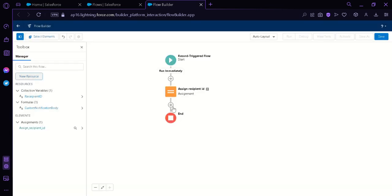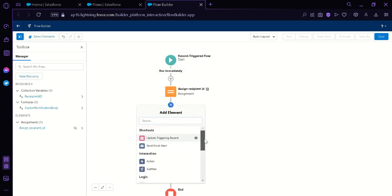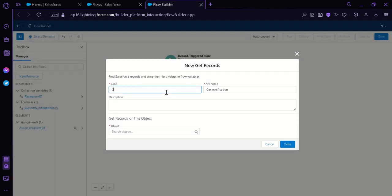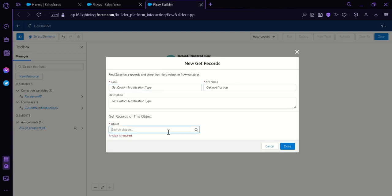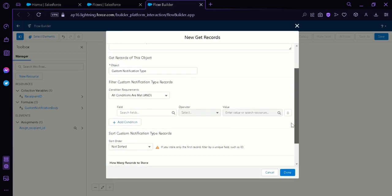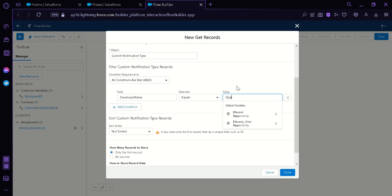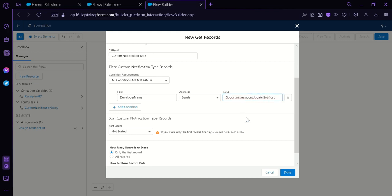We're going to add another element by clicking the Add button. We're going to scroll down and click on Get Records. We're going to name it 'Get Custom Notification Type'. Then we're going to search the object as Custom Notification Type and select that option. Under the field we're going to put Developer Name, and then type in the value 'Opportunity_Amount_Update_Notification'. Then we're going to click Done.